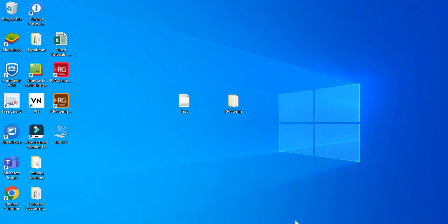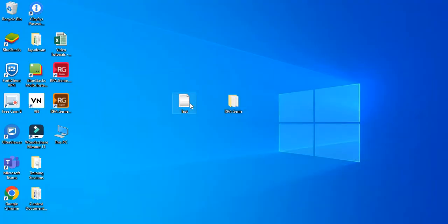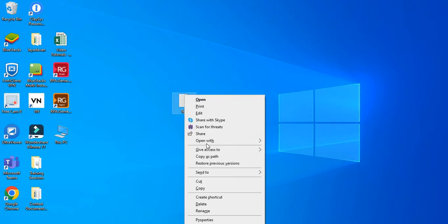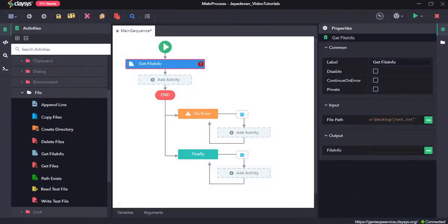Using the get file info activity, under the property section we need to provide a file path in the input field. We will give the path of this test.txt. To do that we will press shift and right click on this file, select copy as path and paste it here.